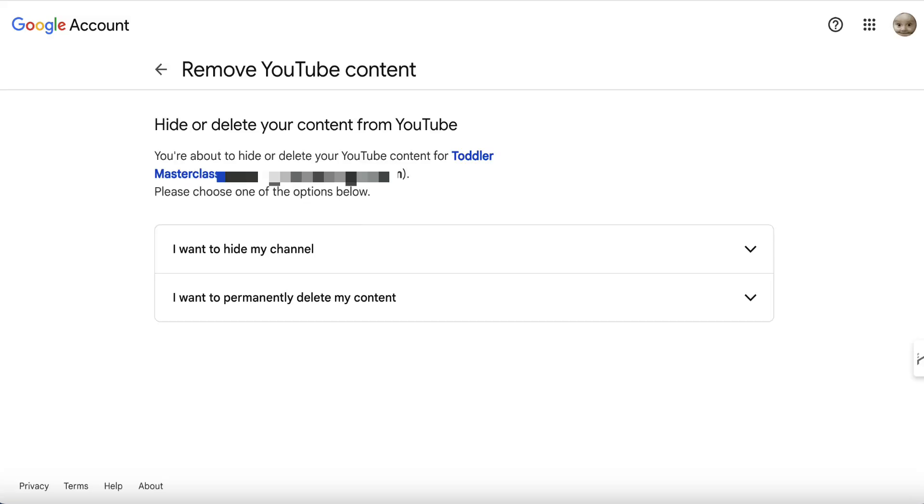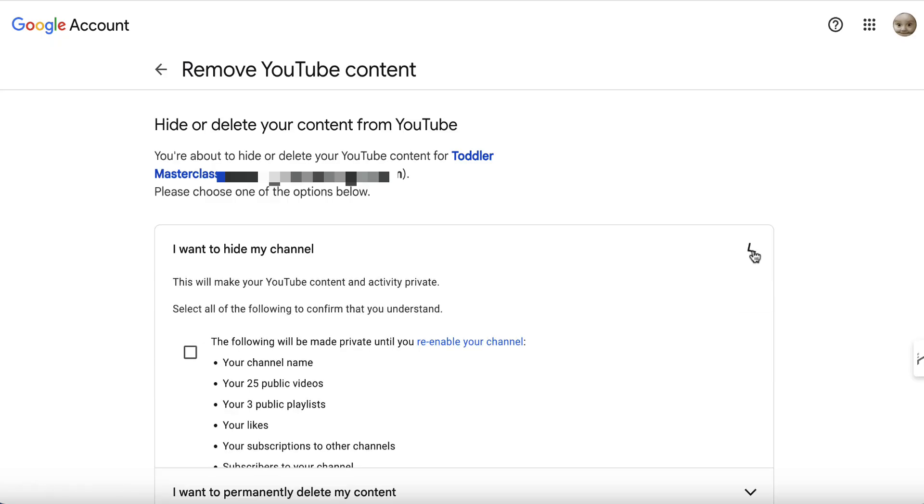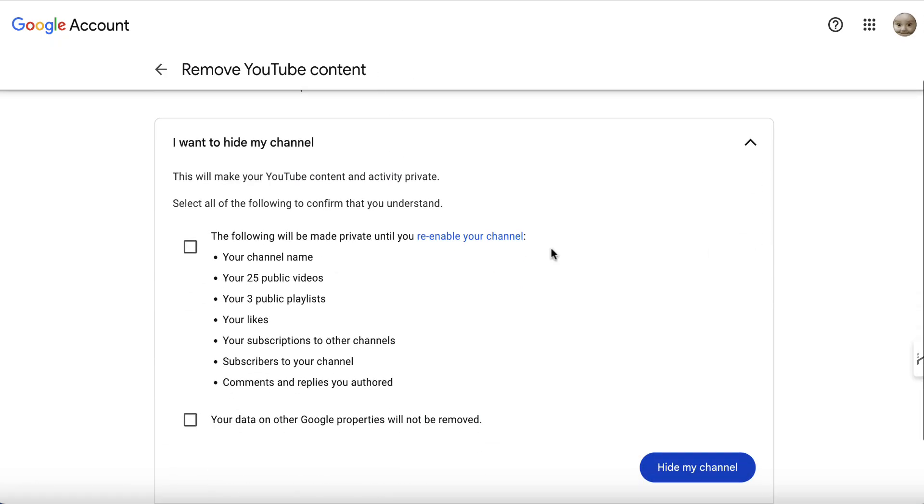Once you've done that, you will come to this particular page where you'll be presented with two options. And to make your channel private, you come to the first one, you'll open this up, just double check everything here, check these two boxes, and then click on hide my channel, and then your channel will be private.